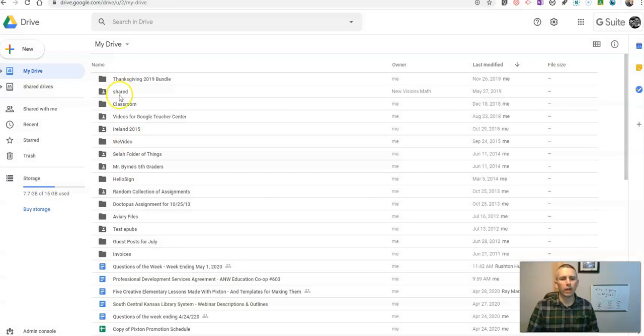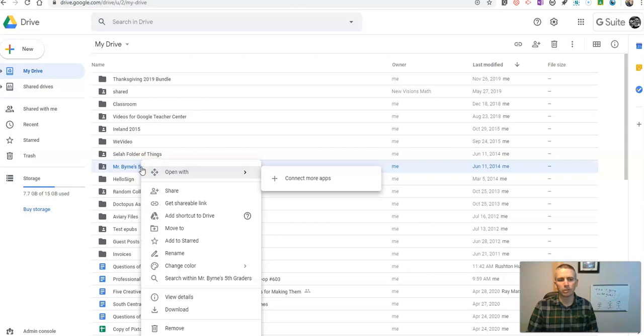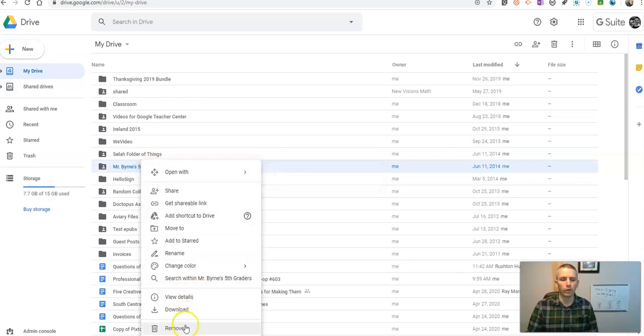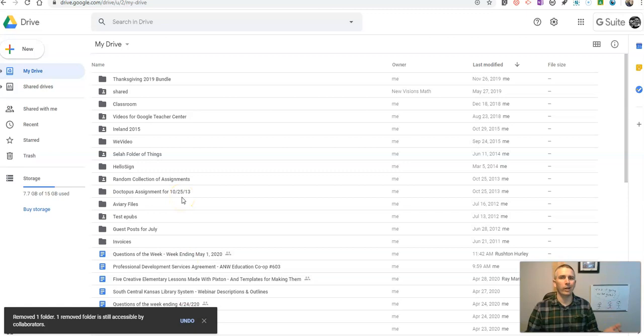Let's say I'm in my Google Drive and I've accidentally deleted this Mr. Byrne's fifth graders folder. Now I've removed it and it went to the trash.